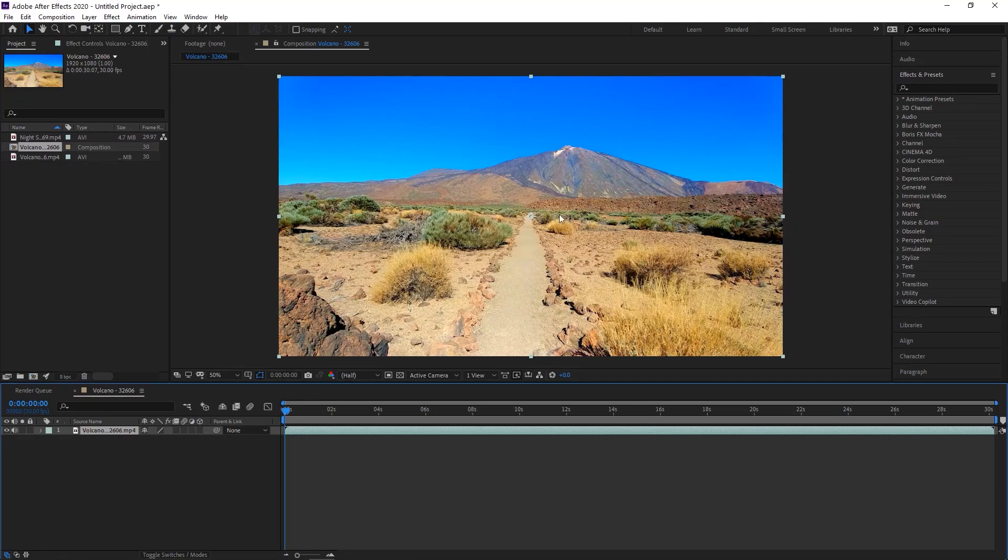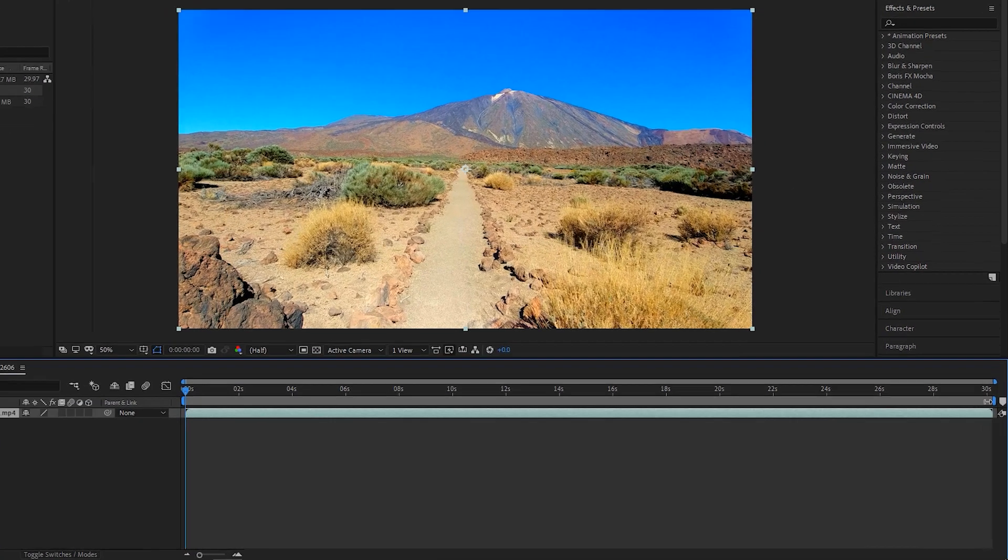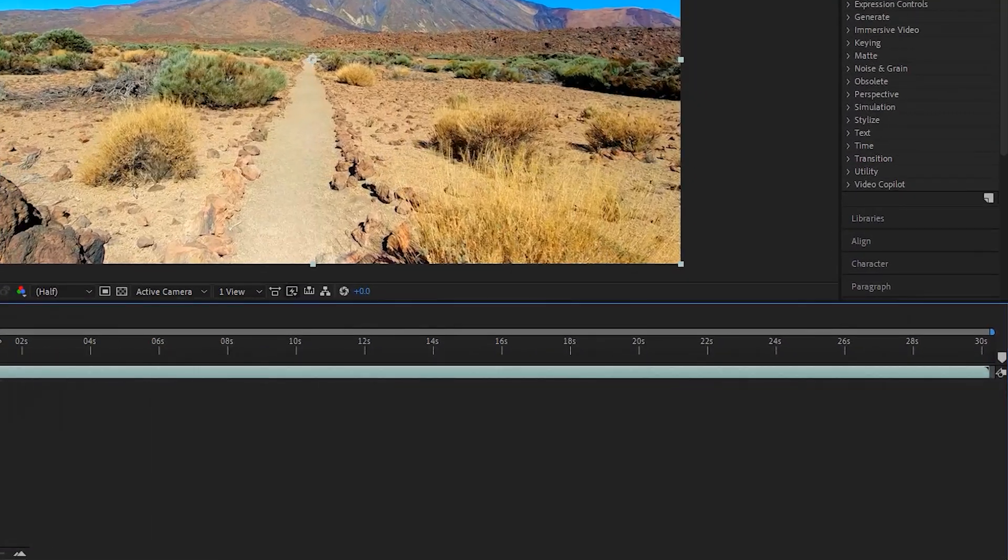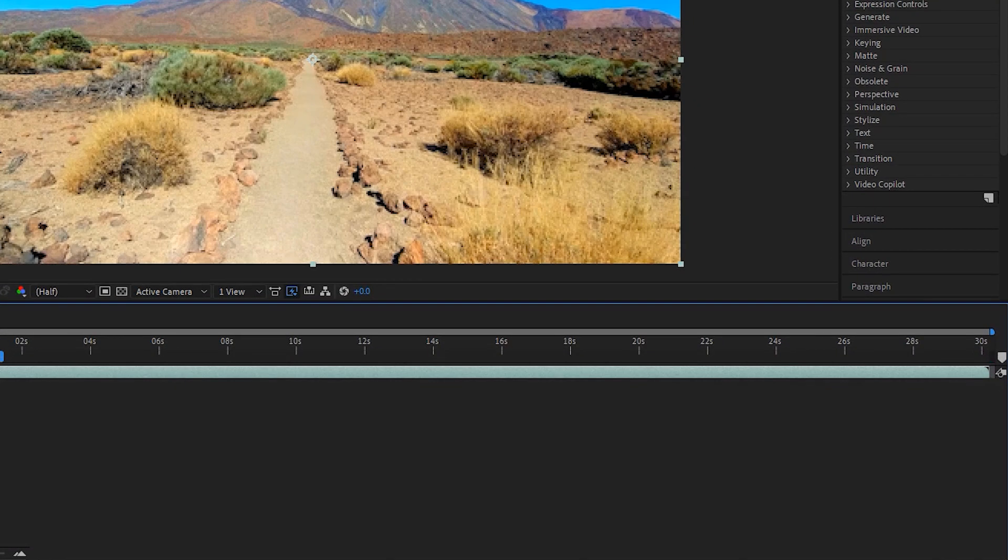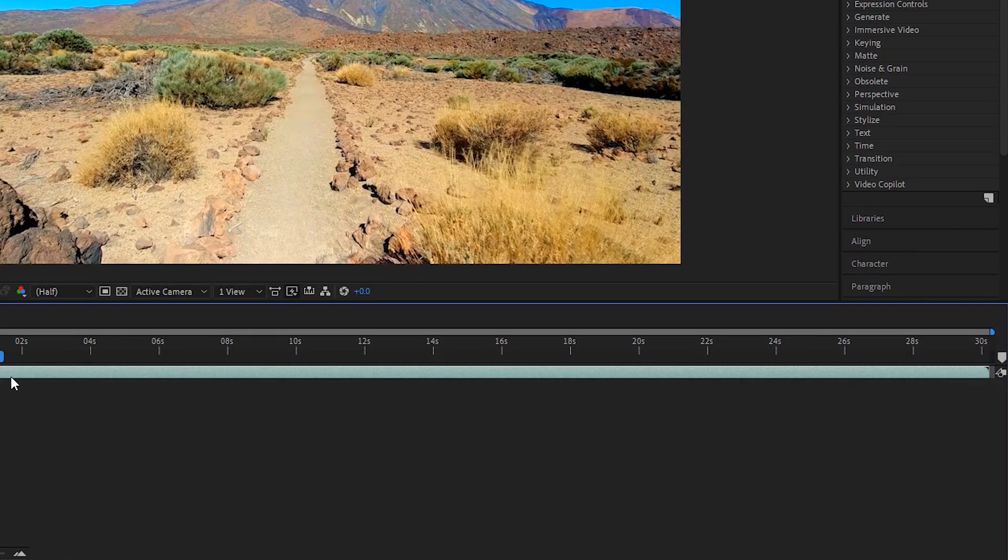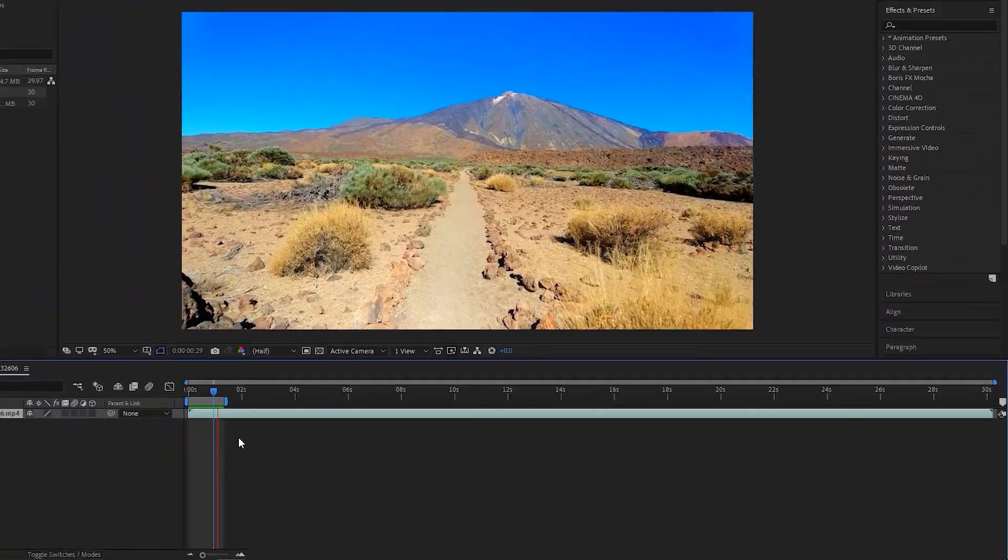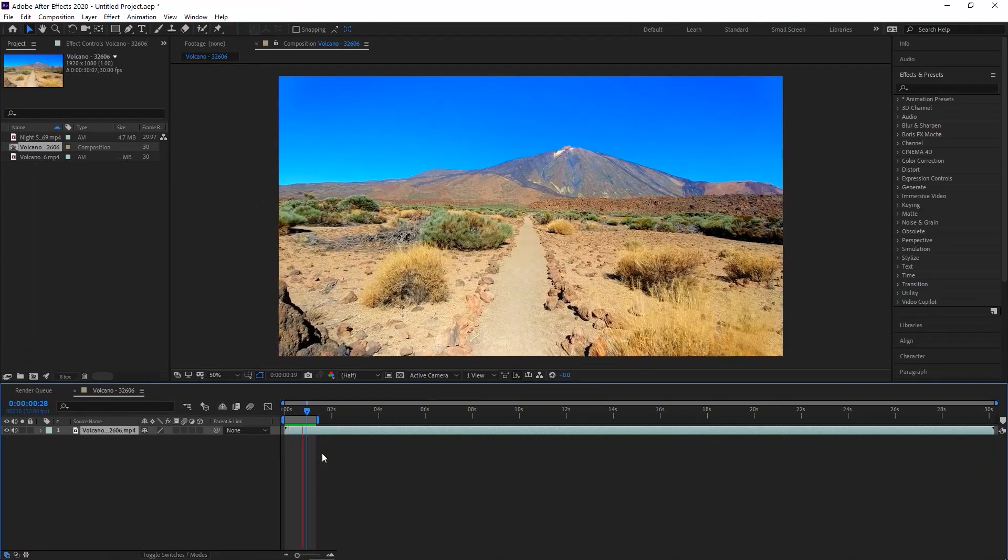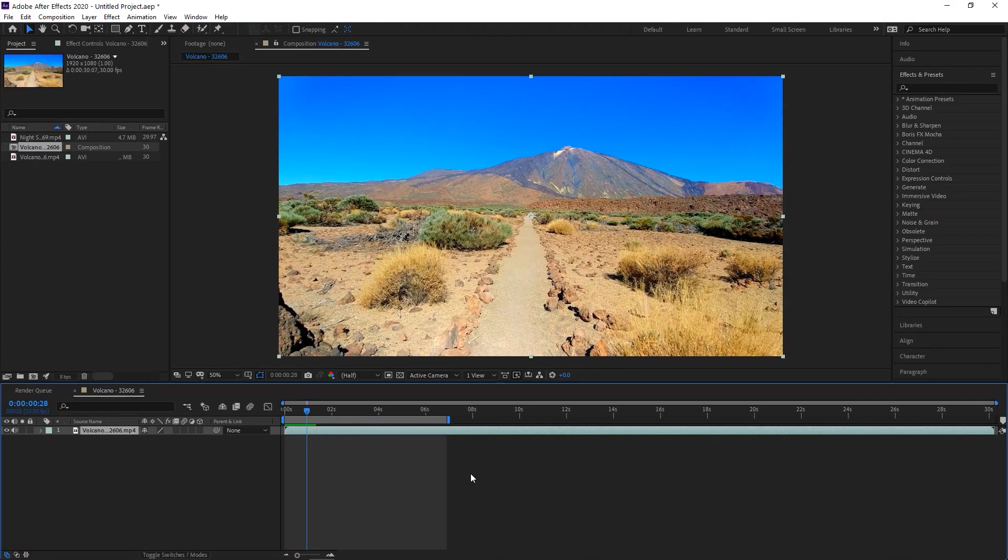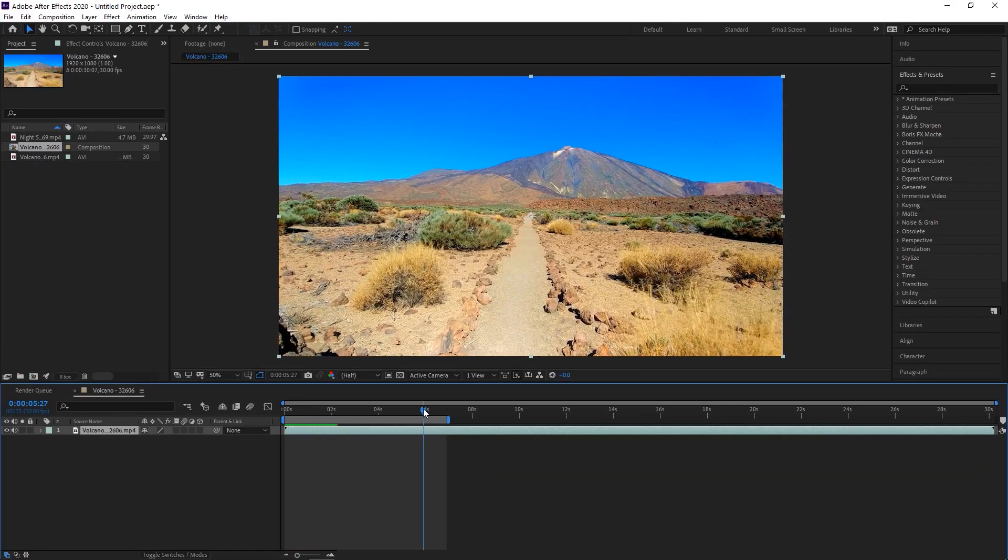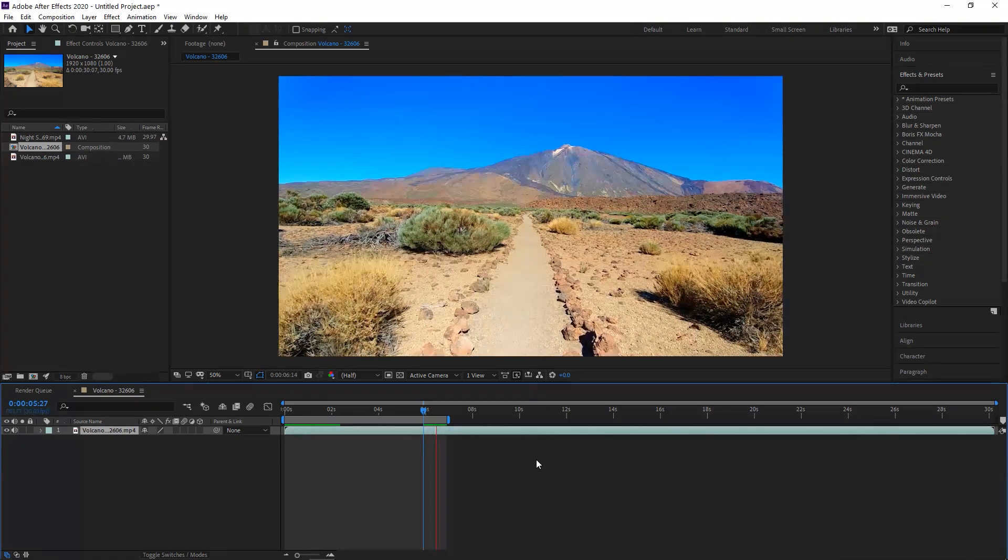The Time Ruler determines how long the composition is. Make sure this doesn't go beyond where you want your composition to take place or you're going to have a lot of blank space at the end of your final render. This can happen when you start trimming footage out of your project, so be wary of it before your final export.